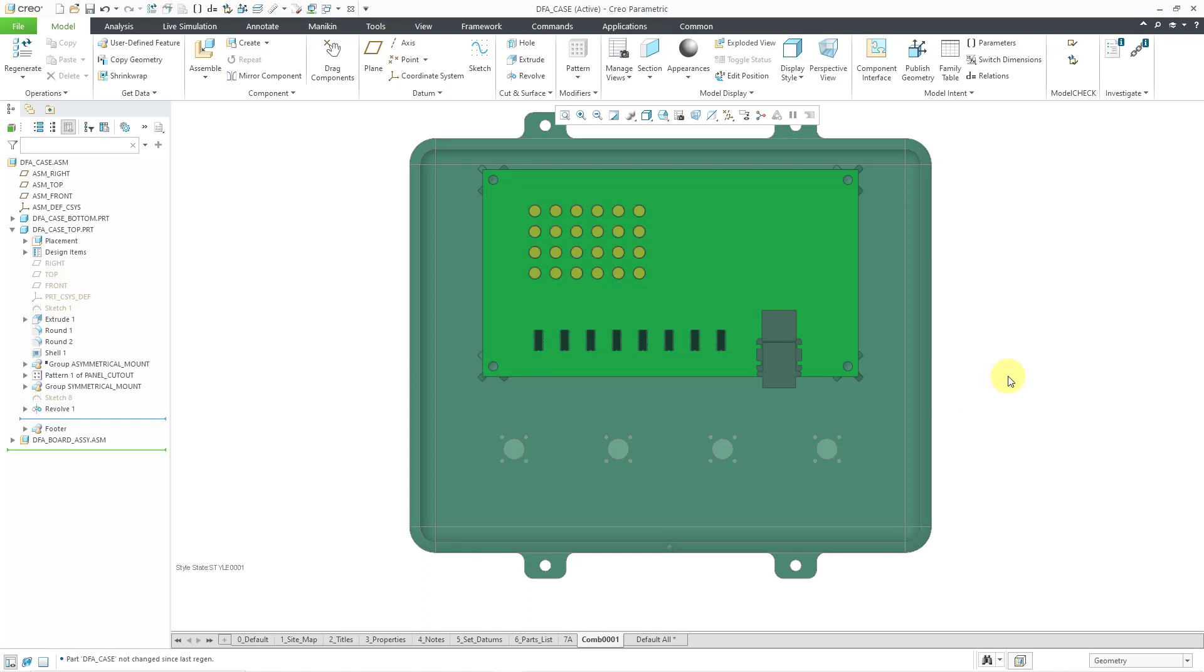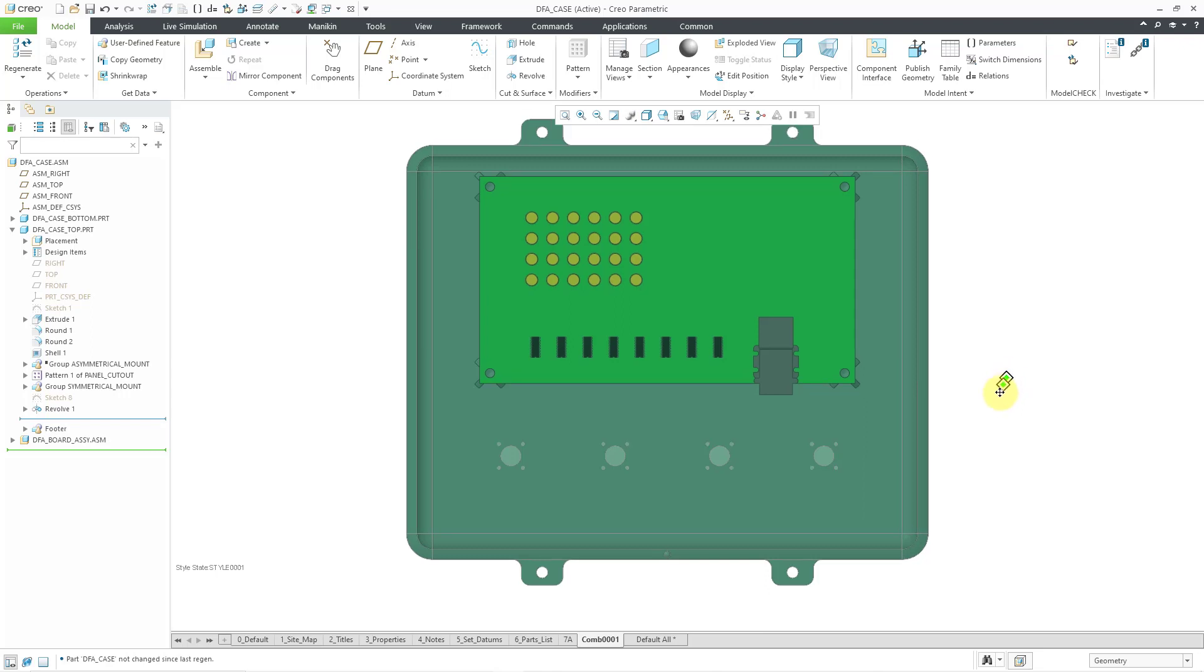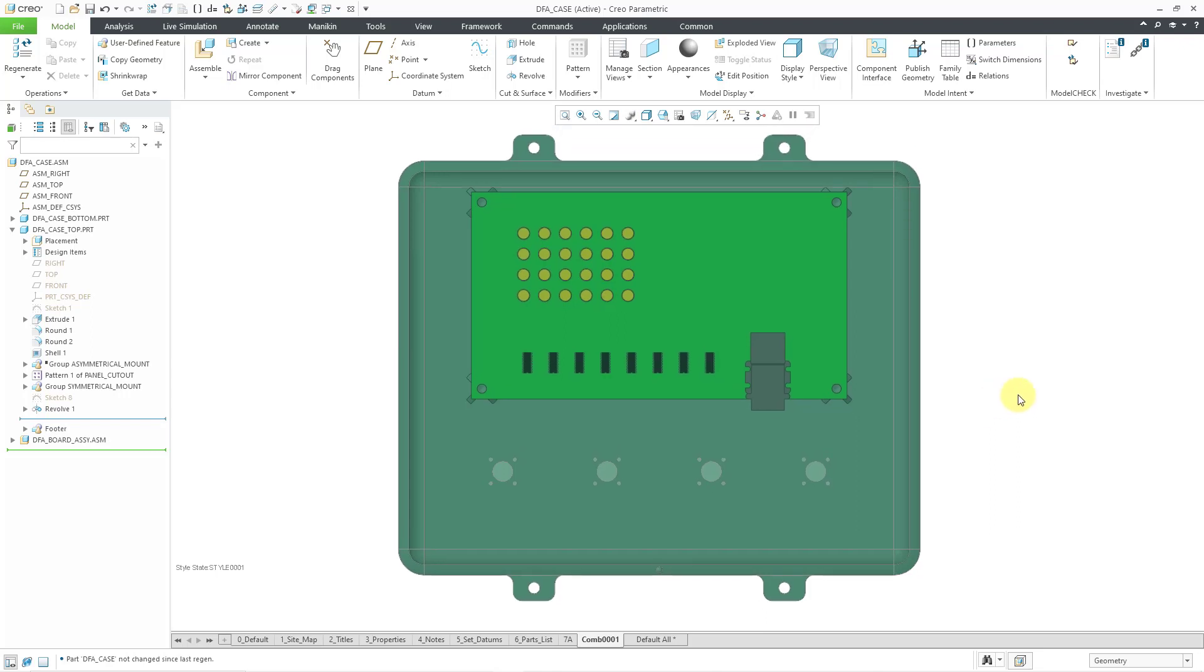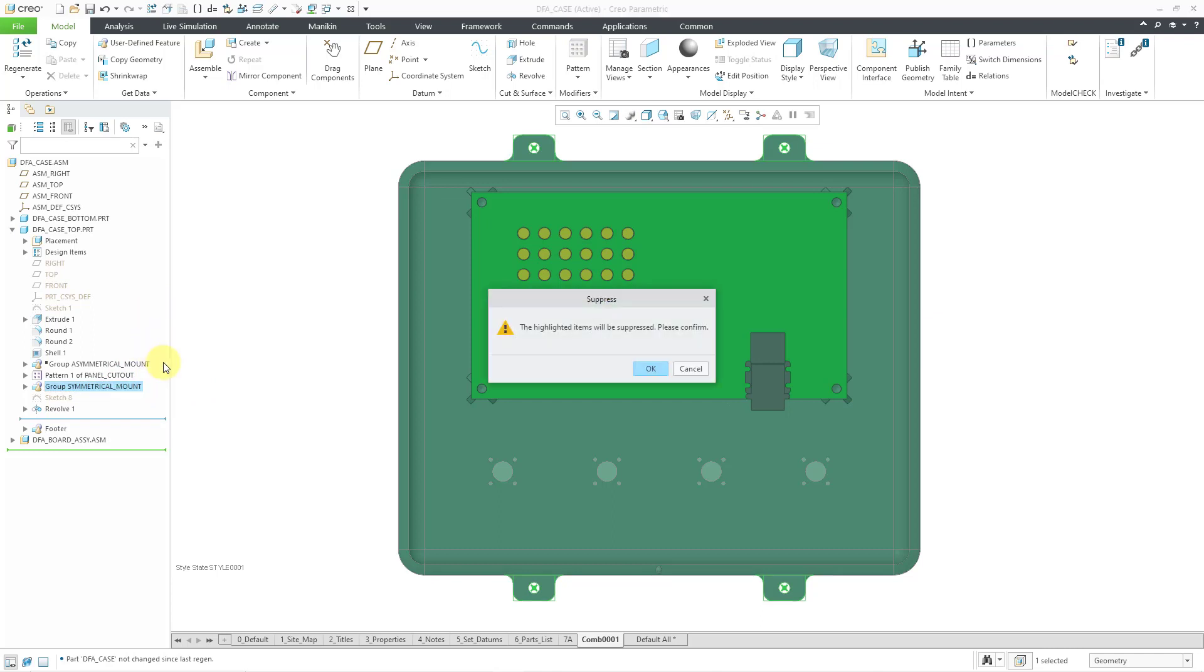So instead of having a series of symmetrical mounts for the top and the bottom case we can make them asymmetrical. So let me go to these features and I will suppress them, and I'm gonna grab a different set and resume those.